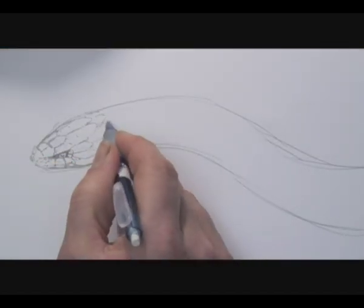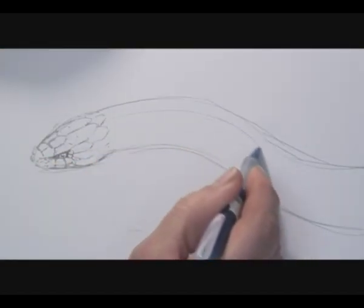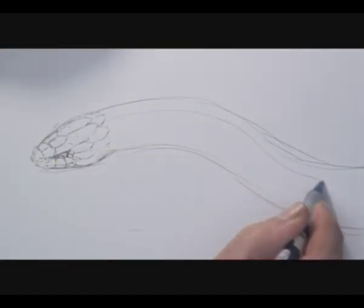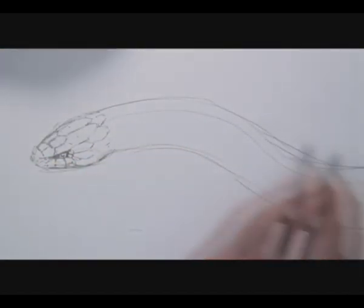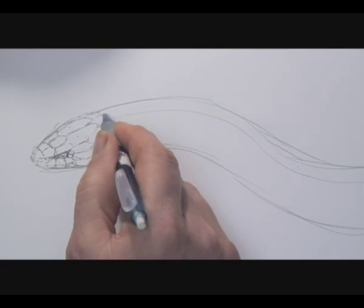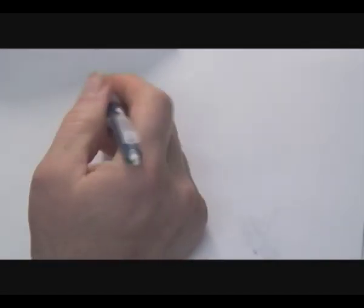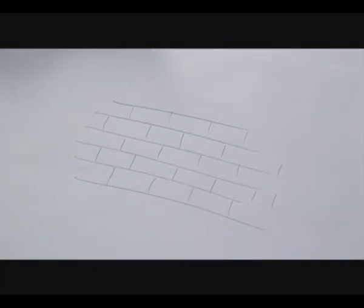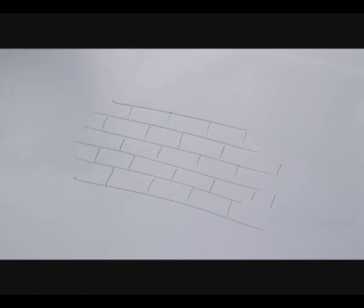I'm going to draw a line basically where the vertebrae would be. I'm sure most people can draw a brick wall. OK, that's like a brick wall, isn't it? Easy.